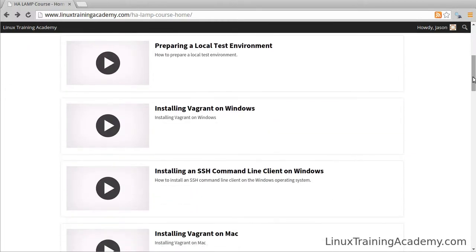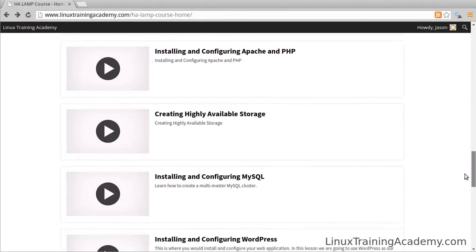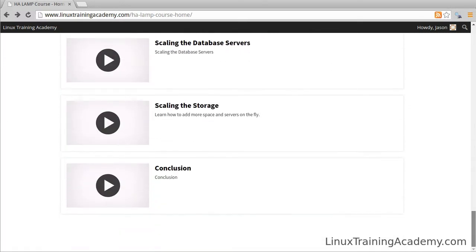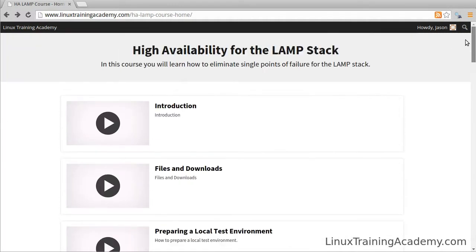There are about 20 lessons in here. Each lesson contains a video, and some contain downloads. By the way, all the videos are in high definition, and when I'm working at the command line doing demonstrations, I use a rather large font so you can see exactly what I'm typing.